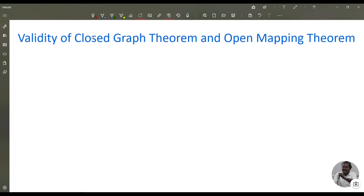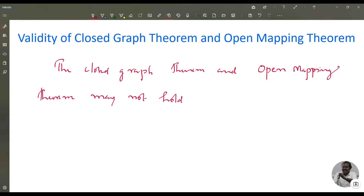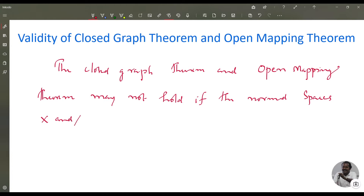Good morning all. In today's class on functional analysis, we are going to discuss the validity of the closed graph theorem and open mapping theorem. We are going to show that the closed graph theorem and open mapping theorem may not hold if the normed spaces X and Y, or X or Y, are not Banach spaces.